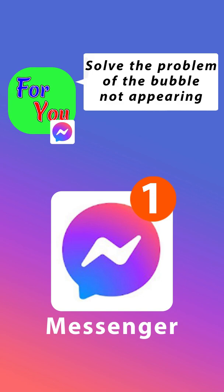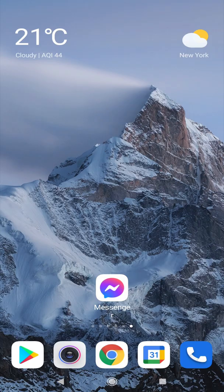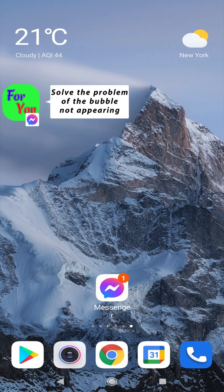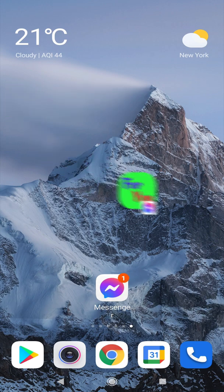Hello my friend. To solve the problem of the floating bubble not appearing in Messenger, in addition to the explanation of installation and login, continue watching.